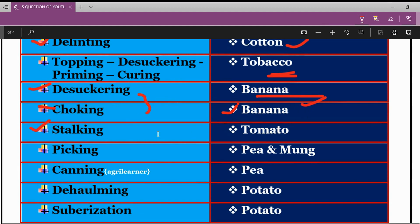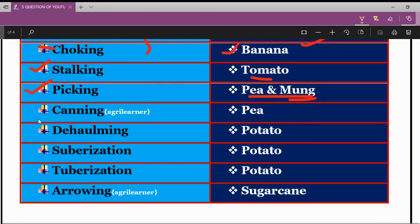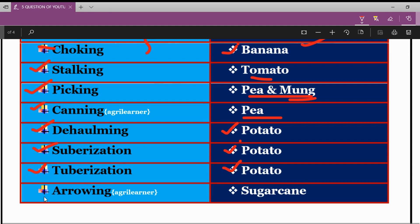The next term is Stelking, related to tomato crop. Next is Picking, related to pea and moong pulses. Next is Canning, related to pea. Next is Deholming, related to potato vegetable. Next is Sub-rhization, also related to potato crop. Next is Tuberisation, also related to potato crop. Next is Arrowing, related to sugarcane.